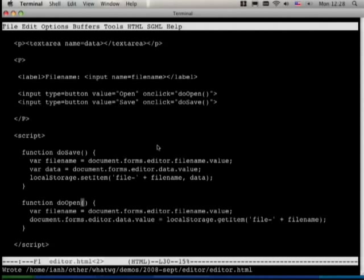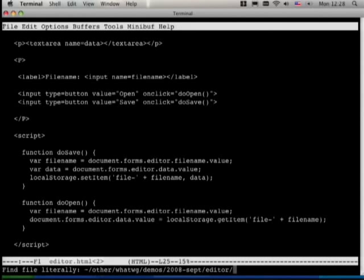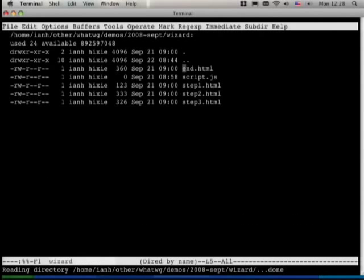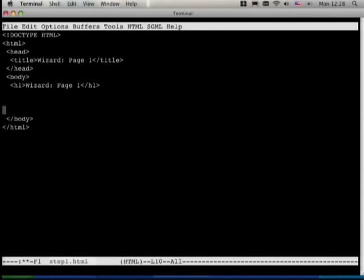localStorage stores the data client-side and it stores it in all windows at once. Let's say we have a wizard with a form that has three pages, and on each page you give data. On the final page you hit next and it loads a fourth page that uses all the data from the first three pages. That's easy to do with a CGI script, but we want to do it completely client-side — no script on the server side. We can do this using localStorage, storing the data locally on each page, and on the final page use document.write to output the data.